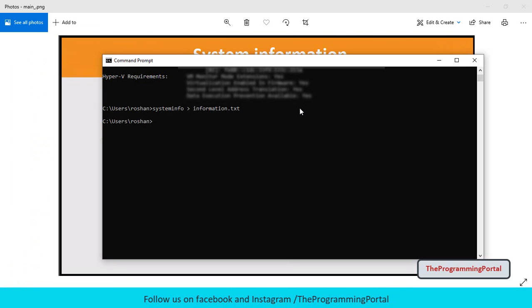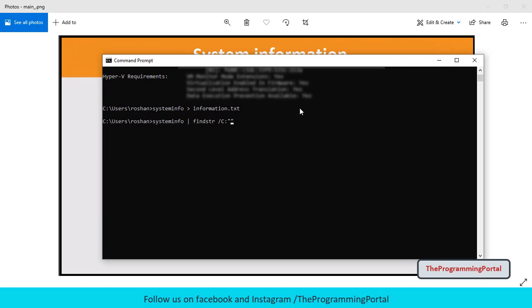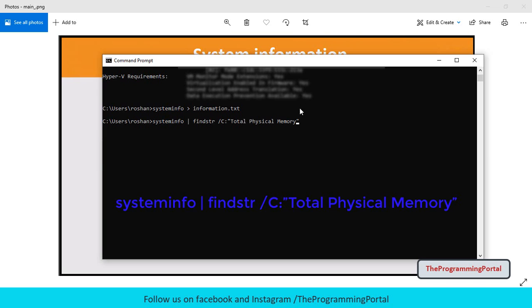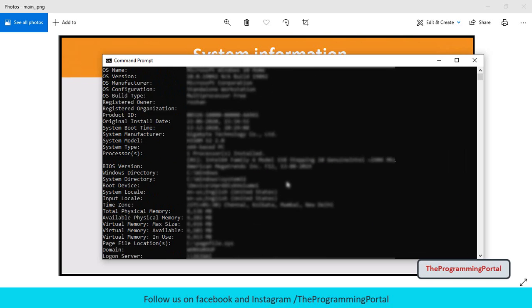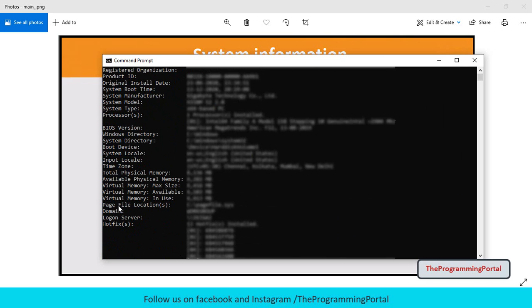We have seen output has lot of information. If you want to get any particular information, then we can add filter by using pipe operator. So we can write system info then use pipe operator that is vertical line space then we'll type find str space forward slash c colon then we have to provide the string. Forward c will carry out the command specified in the string and then terminate. To get only RAM details, I can write total physical memory. But make sure that filter name should be same which is present in the output. In our case we are using total physical memory which is this one.